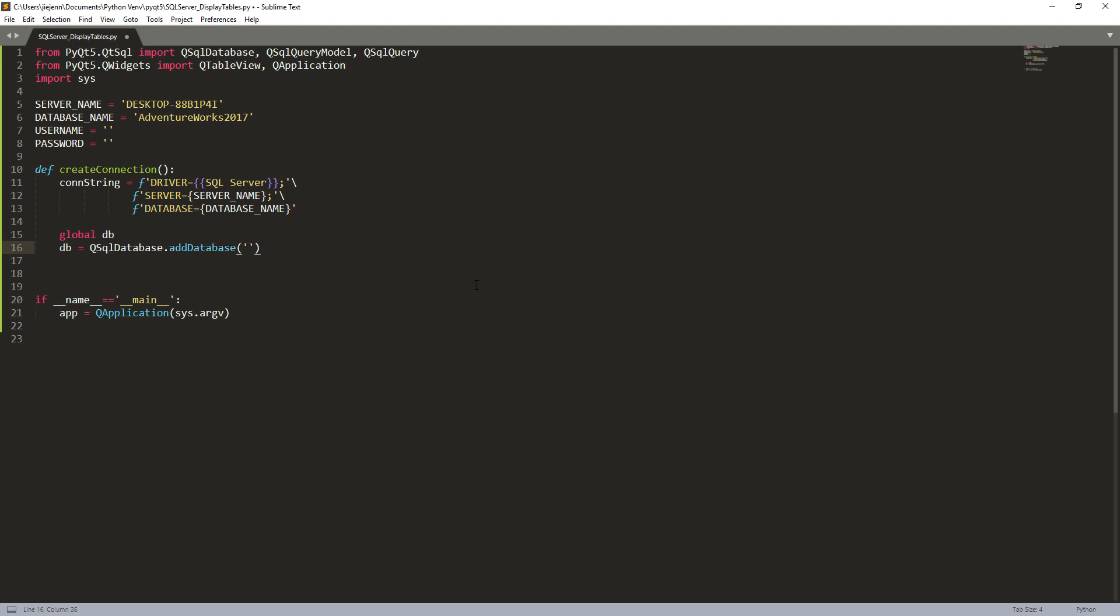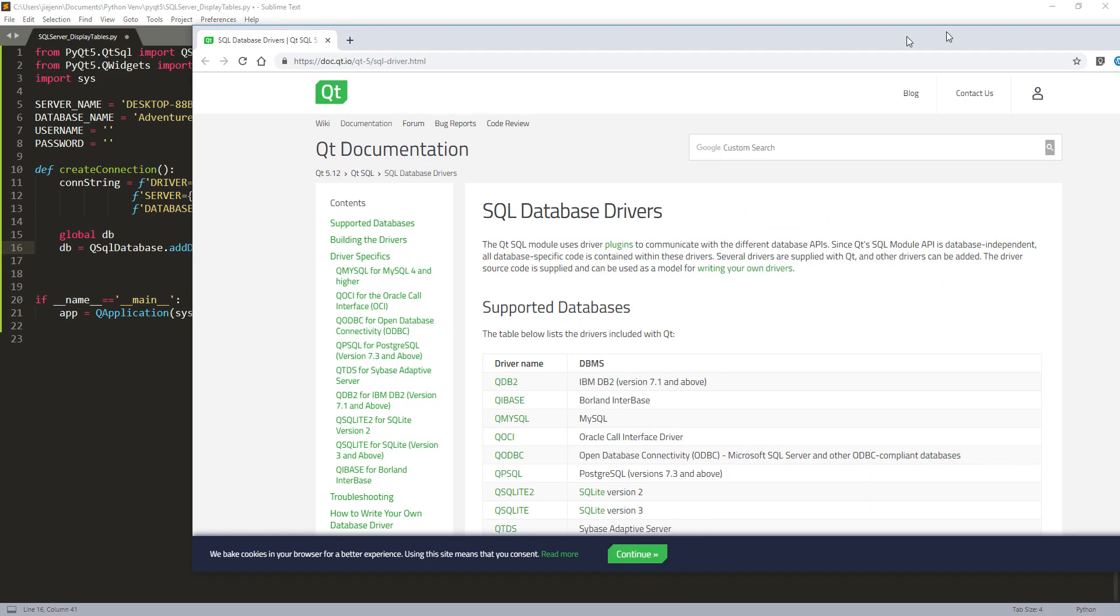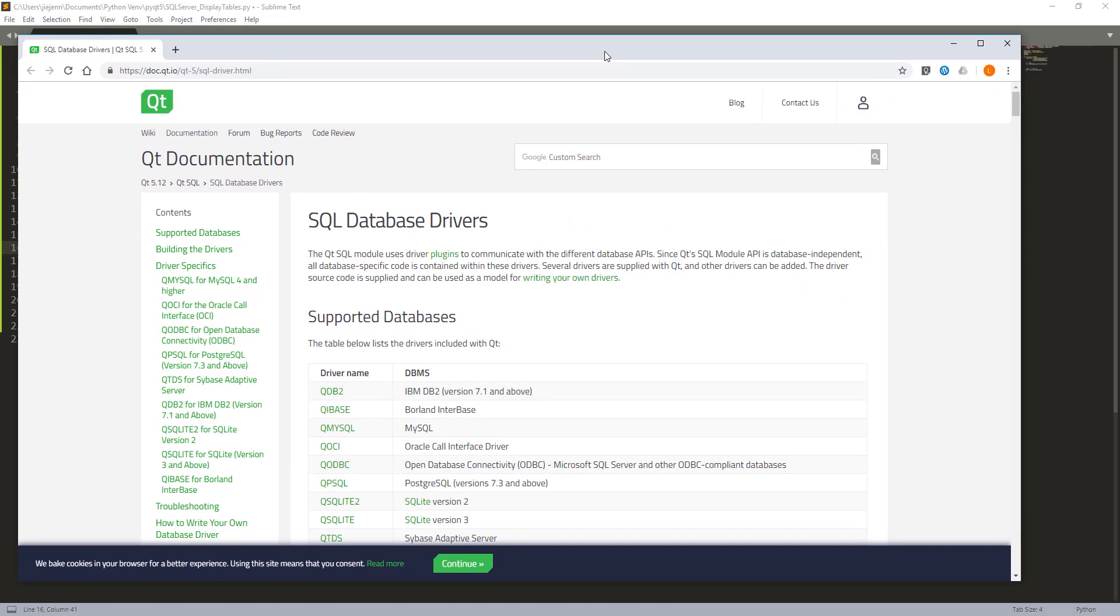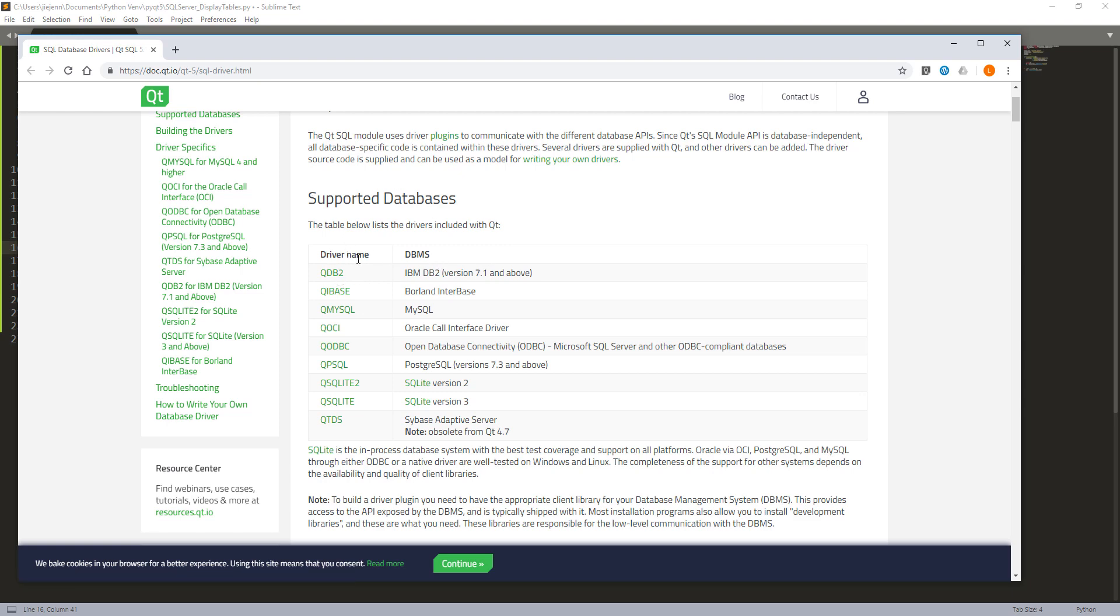So DB is equal to QSqlDatabase.addDatabase and here for the driver type, so I'm using ODBC, so the driver type name will be QODBC. And here we get the documentation if I'm using other database systems like Oracle, MySQL, and even Microsoft Access, and these are the supported database driver names.